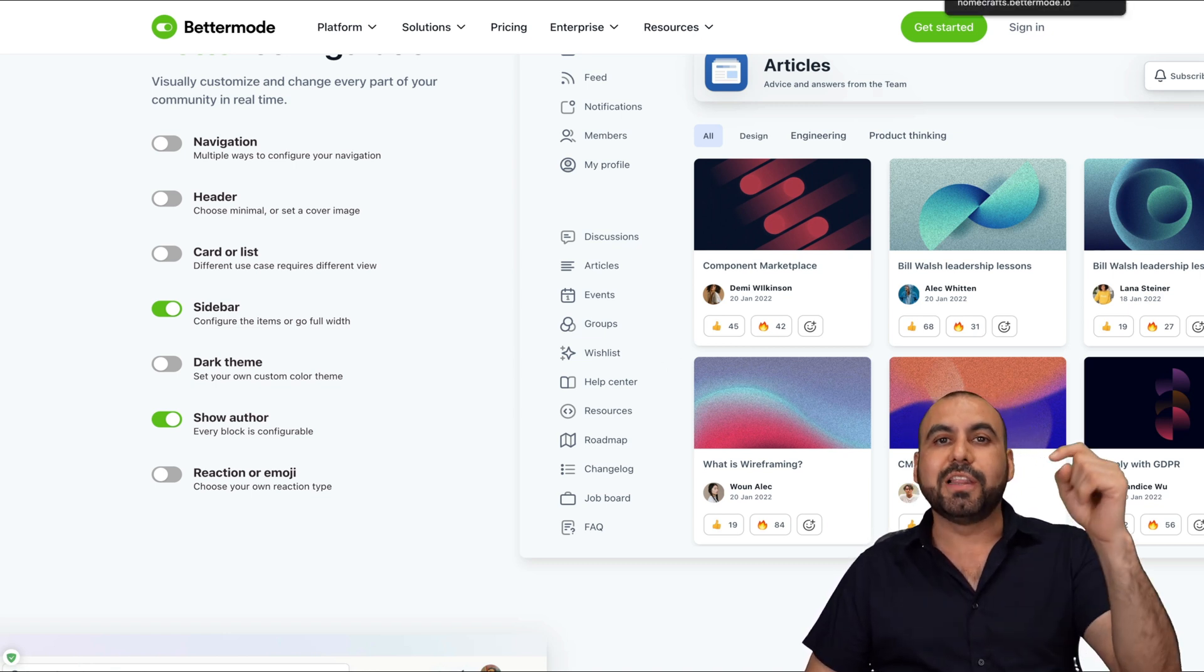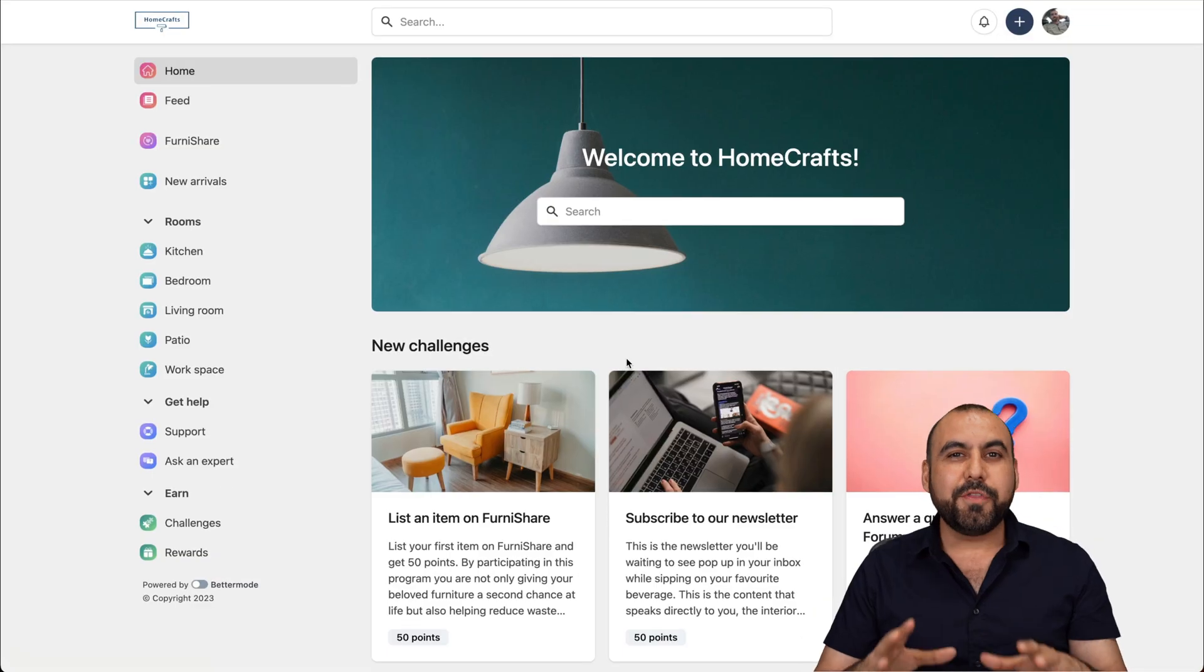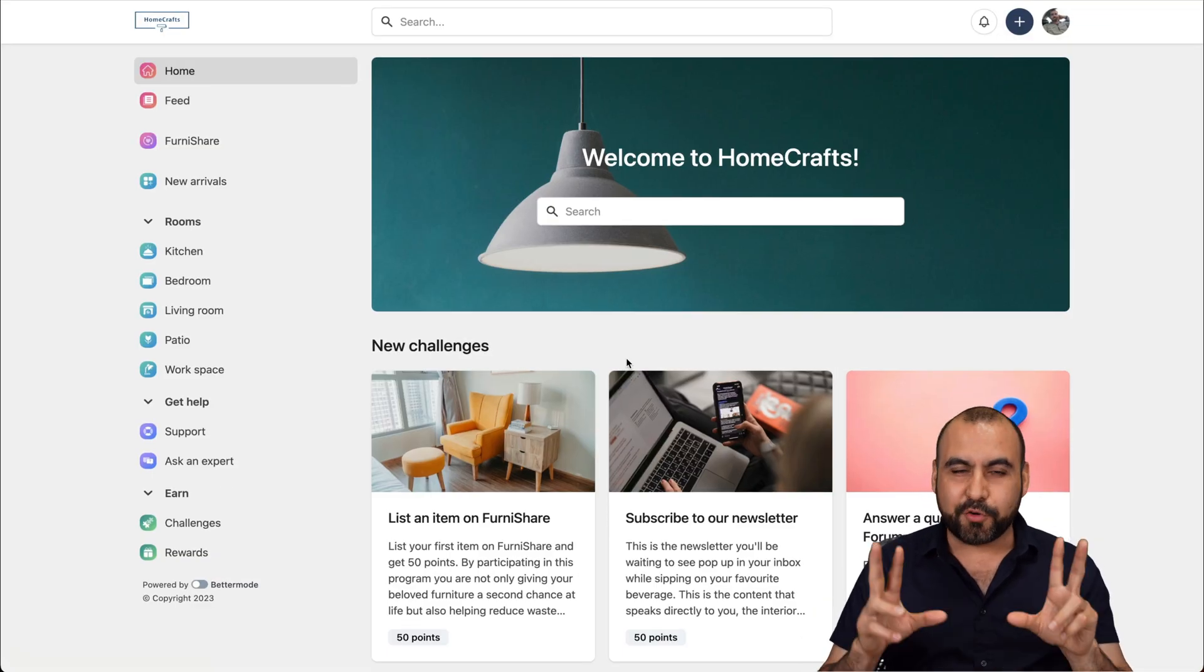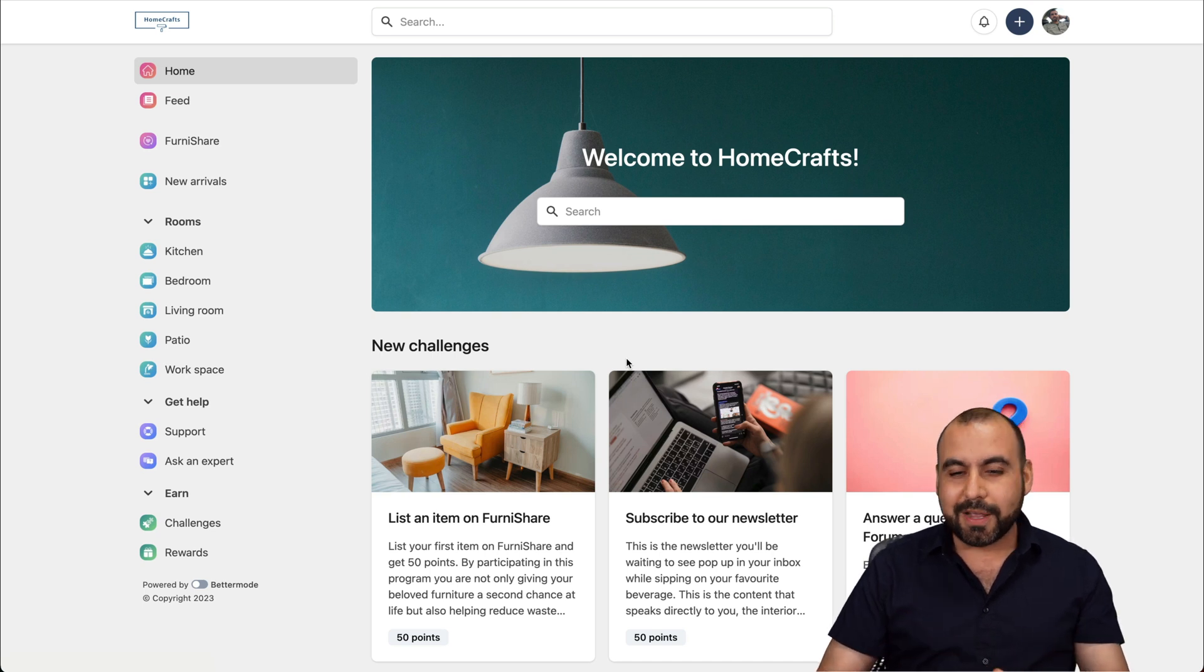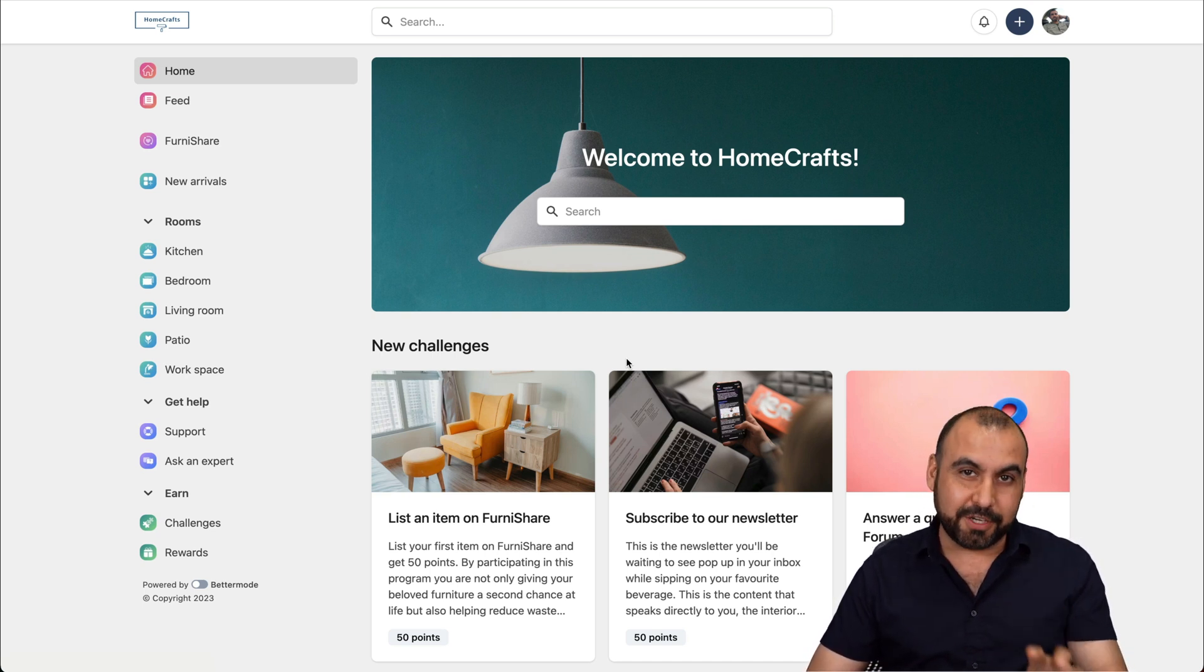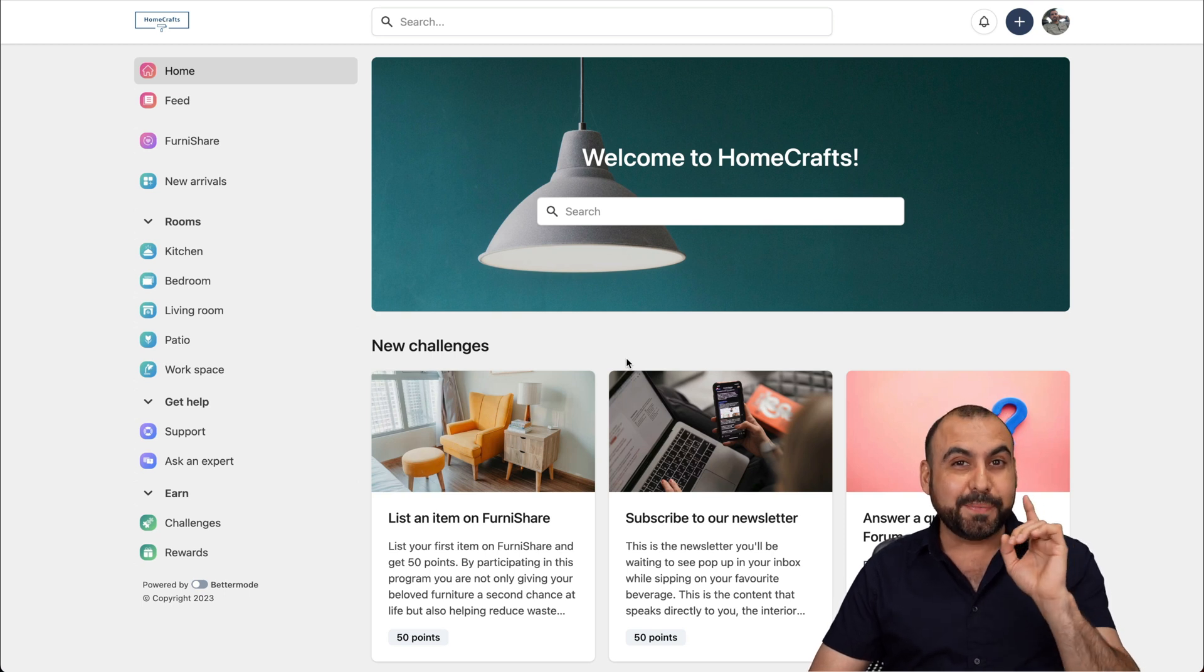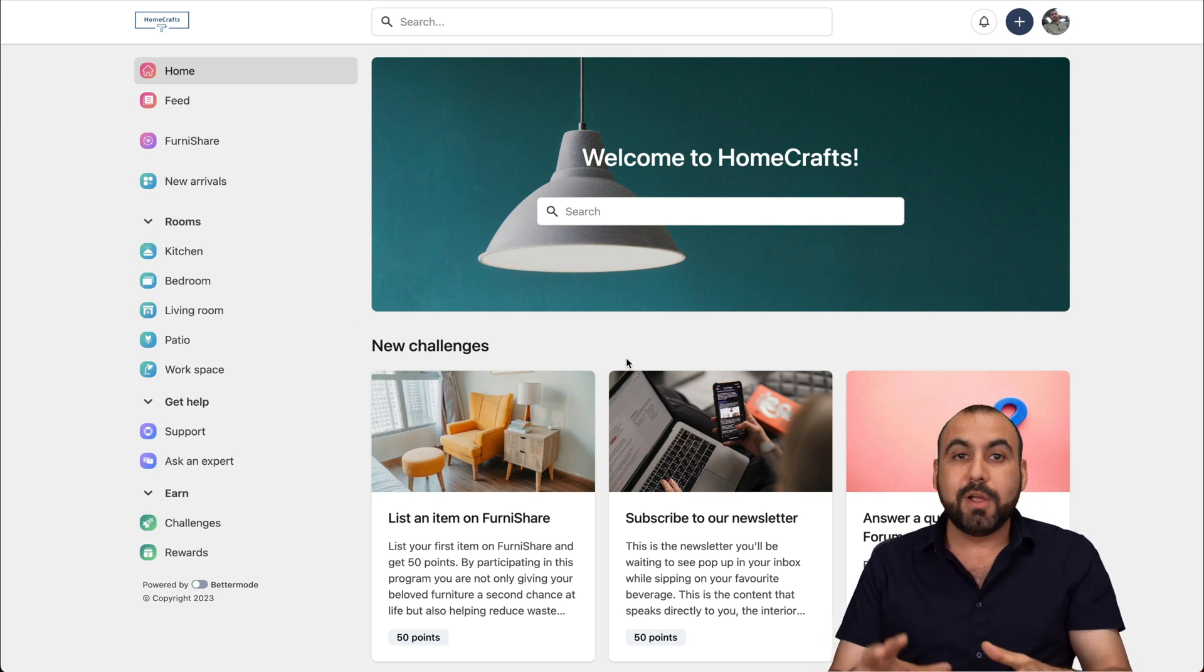If you want to check it out, link will be provided in the description. Now, let me show you this beautiful community that we've created as a demo. It's an imaginary furniture store. And let me show you how really good this layout looks for a community.